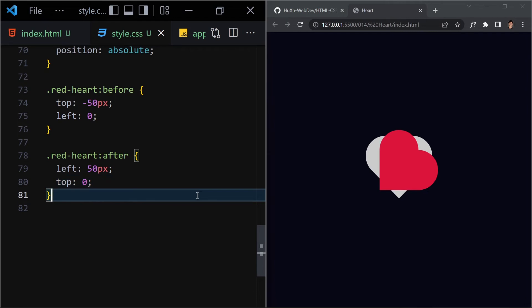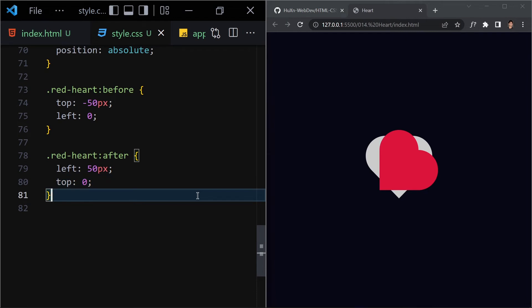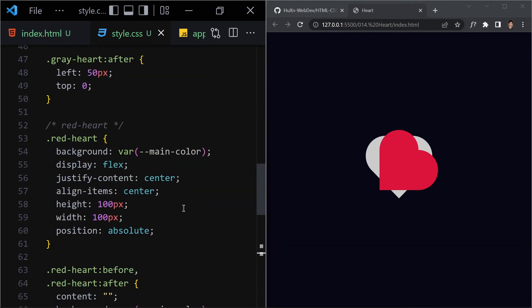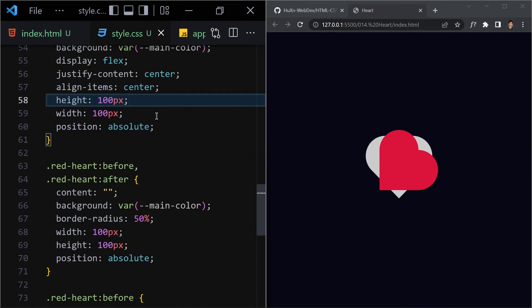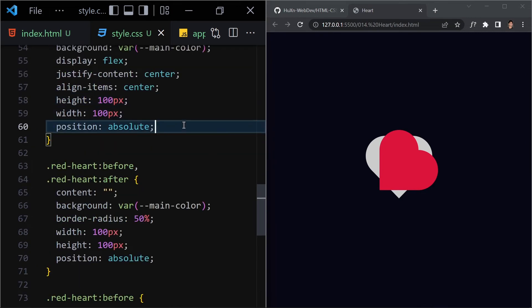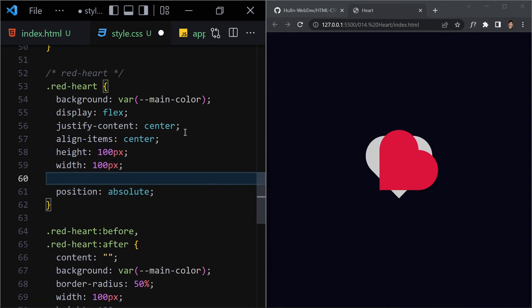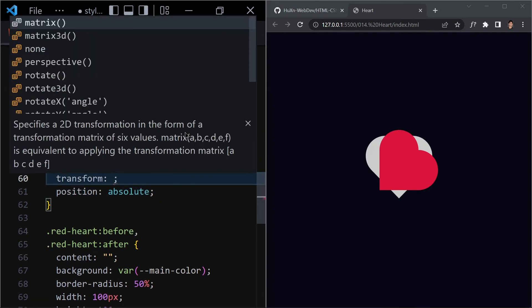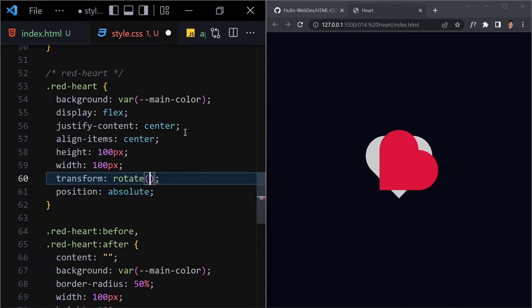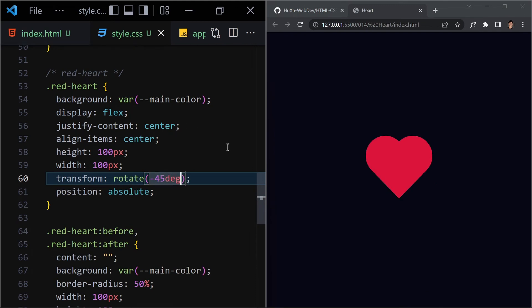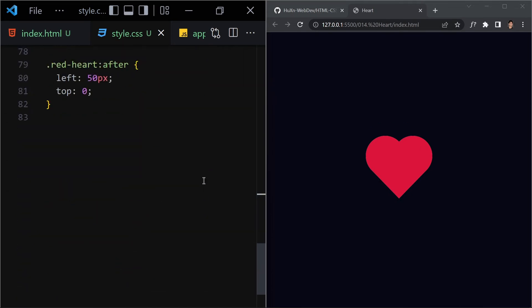The red heart looks a bit off because we forgot to include the rotation. On '.red-heart', we add transform: rotate(-45deg). Save it, and now the red heart looks correct.